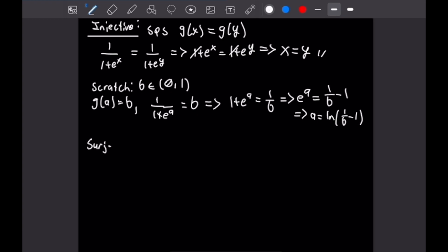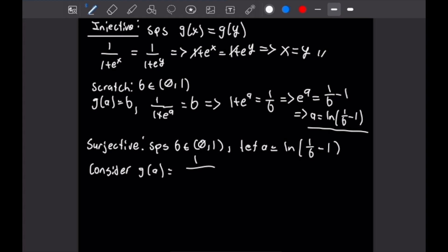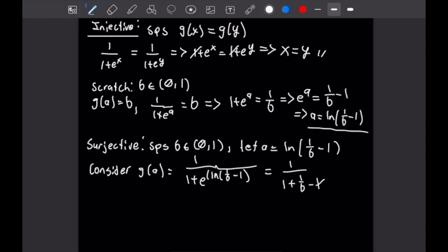Now for the formal surjectivity proof: suppose b is on the open interval (0,1) and let a = ln(1/b − 1). We consider g(a): by definition that is 1/(1 + e^(ln(1/b−1))). The natural log and e undo each other, giving 1/(1 + (1/b − 1)). The ones cancel and 1/(1/b) equals b, so g(a) = b. We can always choose an a such that plugging it into g gives b, completing surjectivity. Now let's move on to our next cardinality problem.